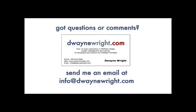Do you have questions or comments about the video you just saw? Please feel free to email me at info@dwaynewright.com. Thank you.